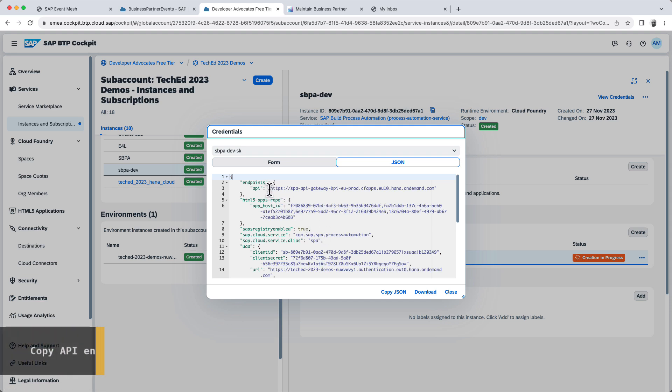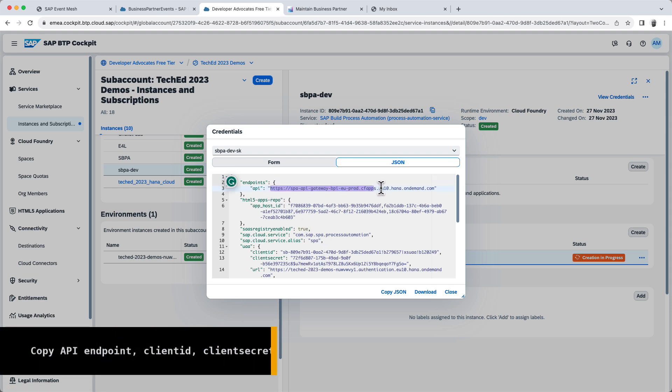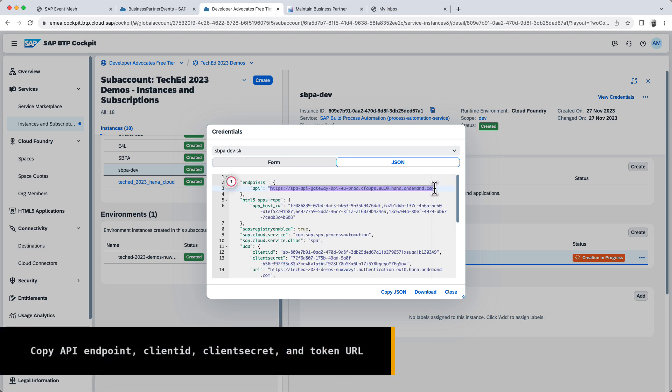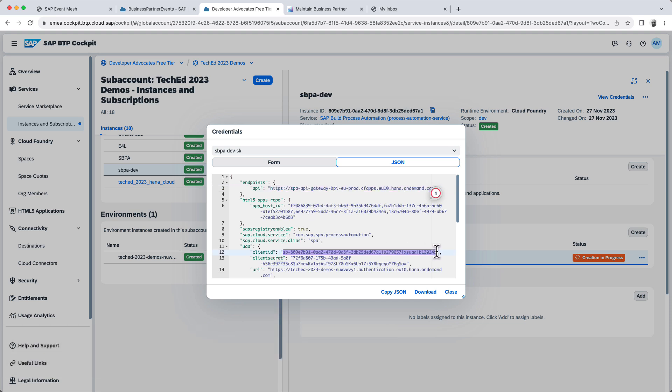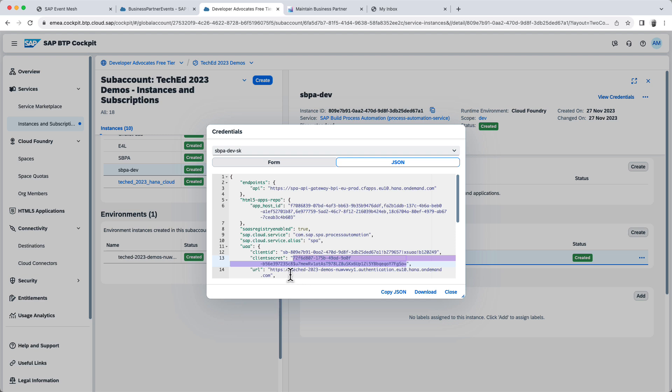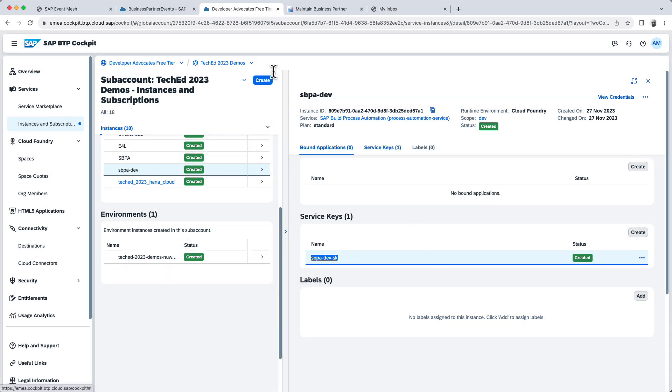From here, I will need this API endpoint. I'm also going to need the client ID. I'm going to need the client secret. And this URL, which is what I'm going to use to configure my authentication.